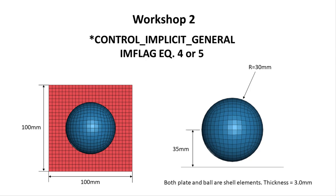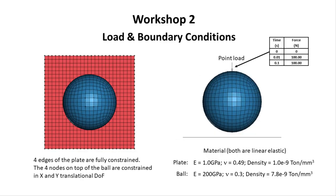In this workshop, we will practice the CTRL-implicit-general card with in-flag equals 4 or 5. This is the dimensions of the model. It consists of a 100mm x 100mm square plate with the plate thickness of 3mm and a ball shell with radius of 30mm and thickness of 3.0mm. This is the load and boundary conditions as well as the material properties for the plate and ball shell.